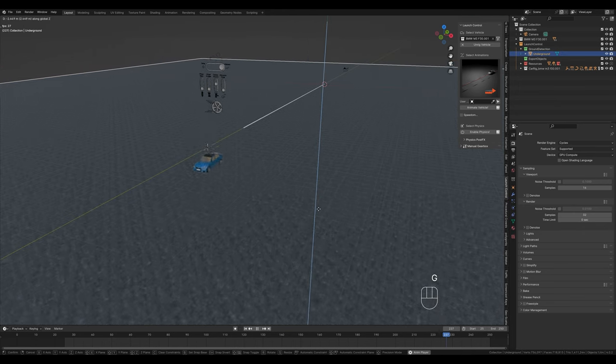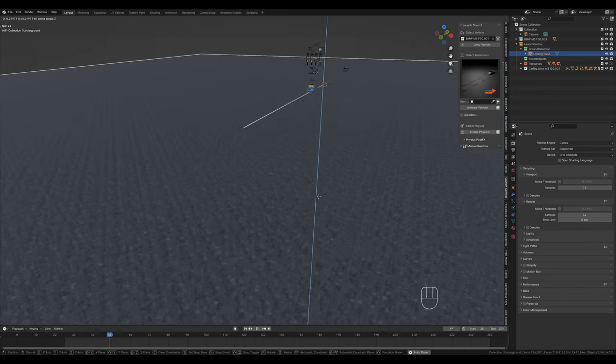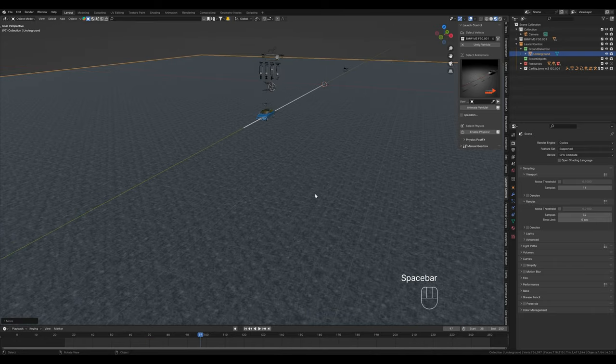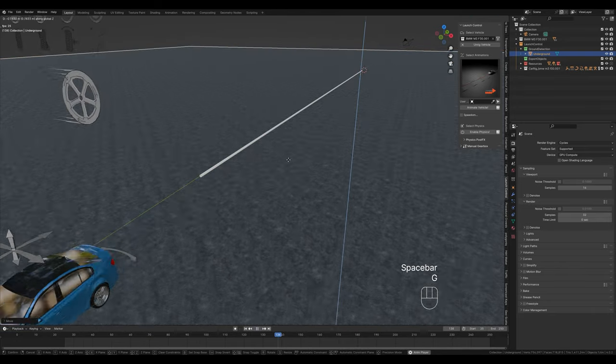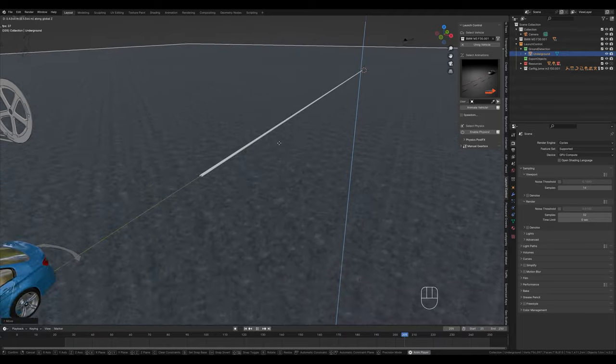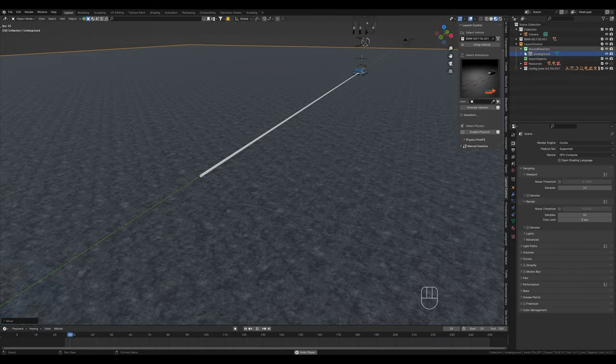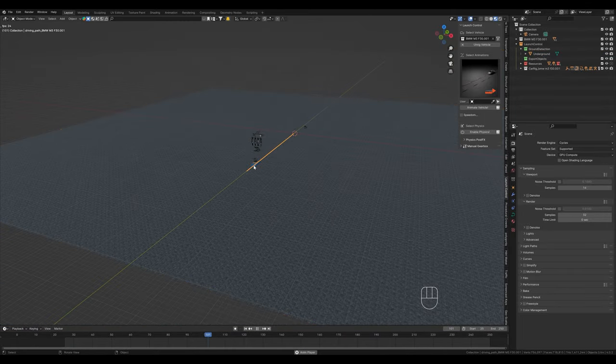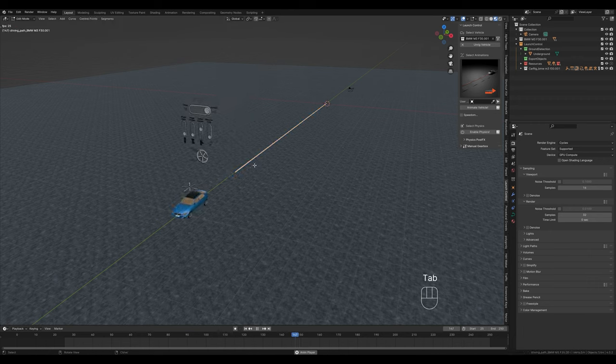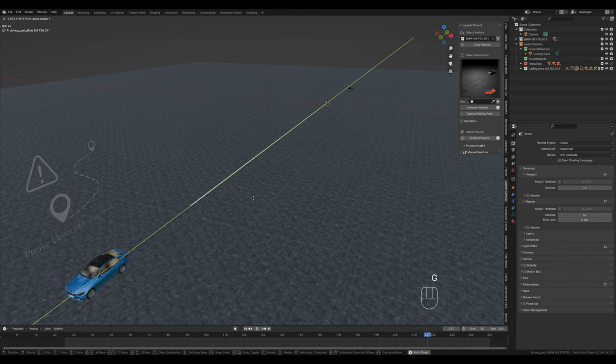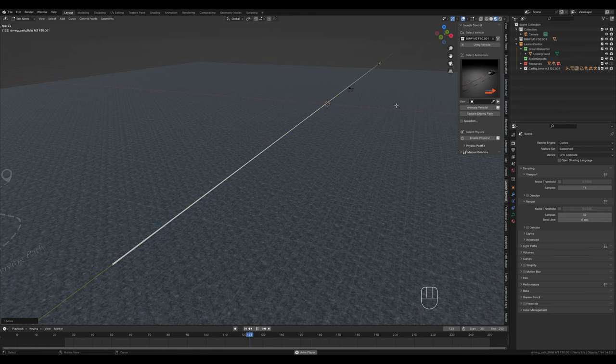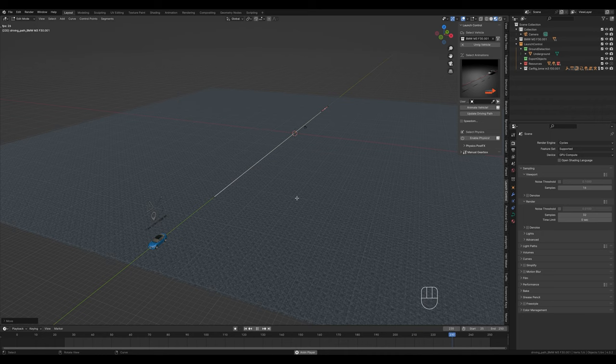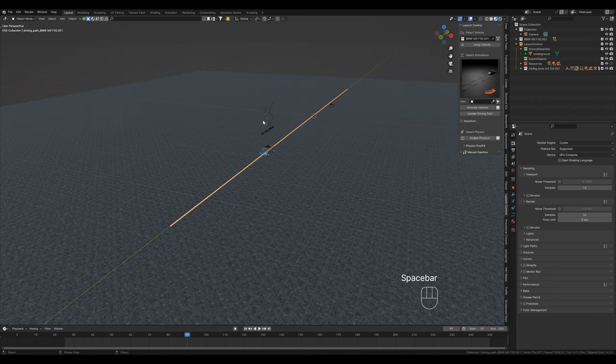Now the car moves on it, even if you move it up or down. All you have to do is place the objects in this ground detection collection. We can also make the path here longer by clicking on it, switching to edit mode and dragging it a little longer along the y-axis.